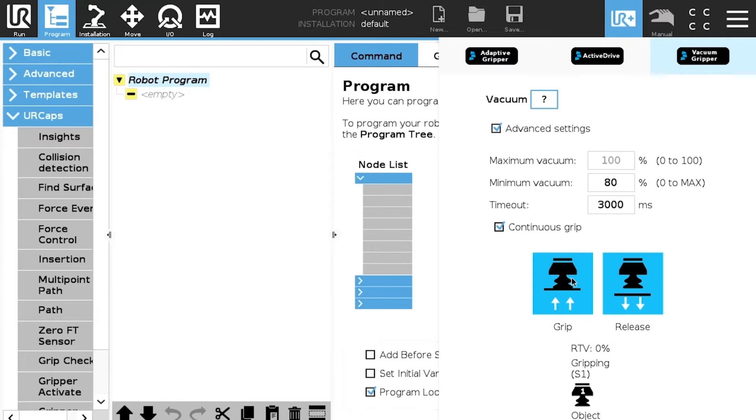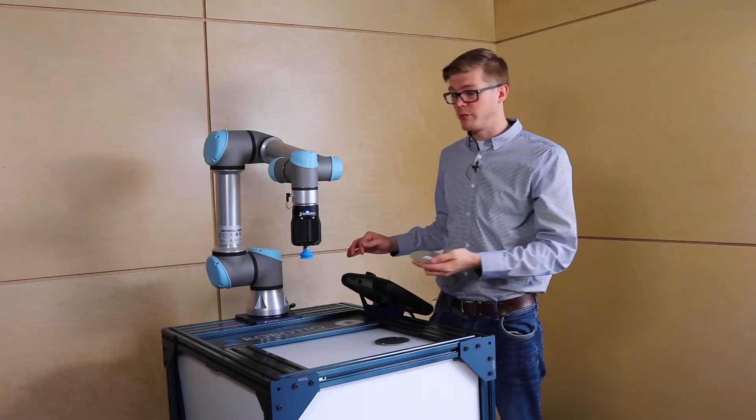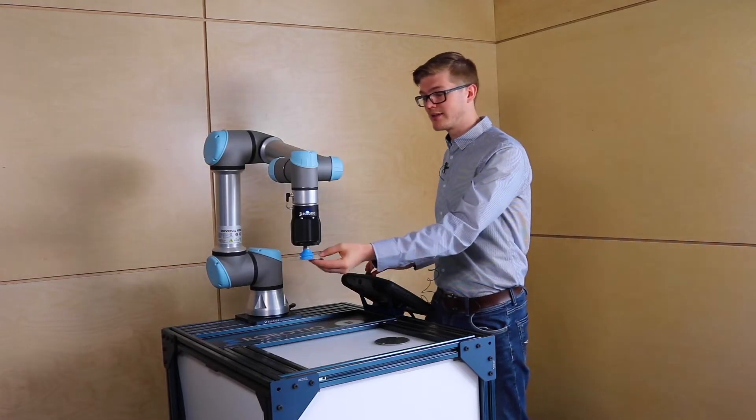Then we have the two buttons. So the grip button so you can test your part. We have the release one and then at the bottom we have the RTV which is the real-time vacuum. Basically it's going to give you the real-time vacuum. So with the UR toolbar, UR Plus toolbar you can test it.